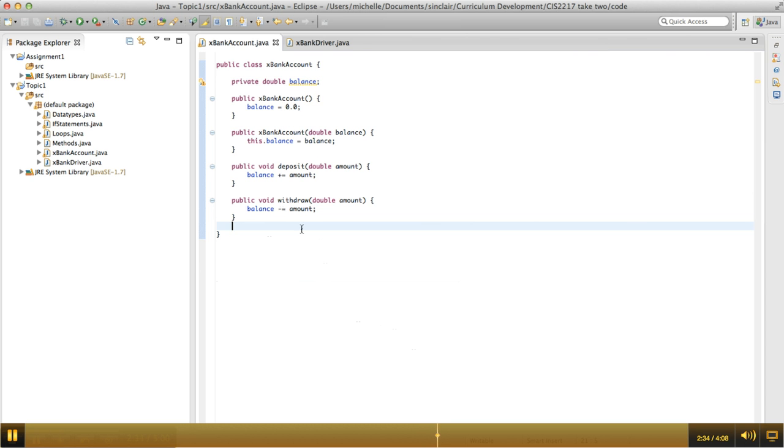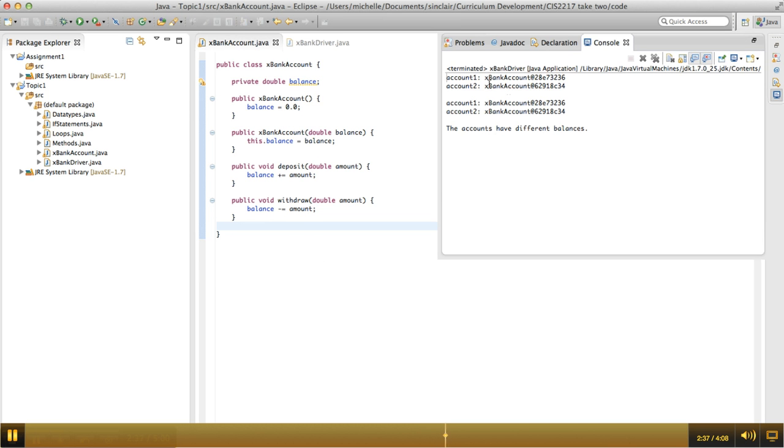The default behavior is to print out, as you saw, the name of the class, and then this information is related to the address of where this class instance is stored in the computer's memory.